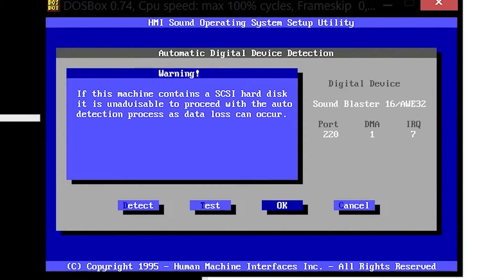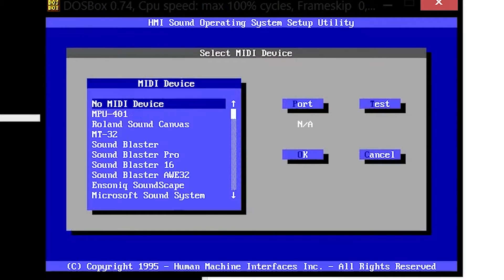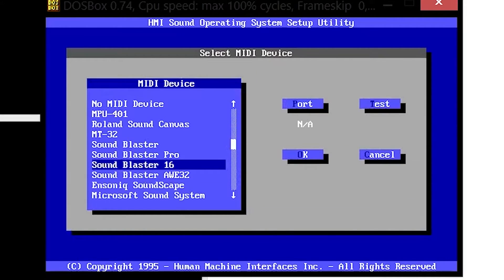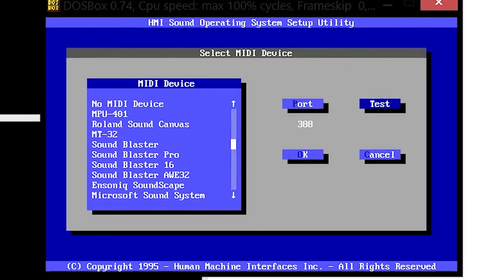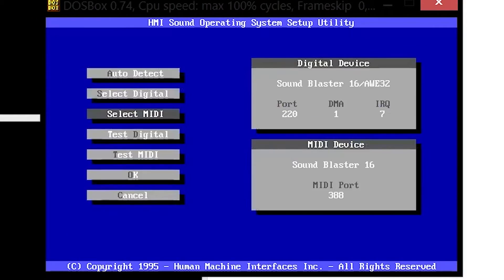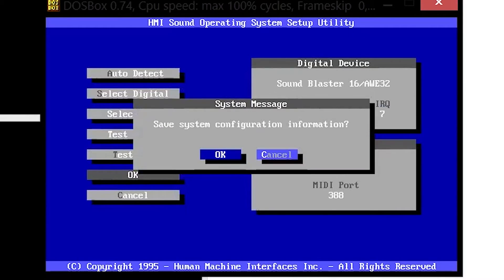It has detected the digital device Sound Blaster 16. That's an emulated device. Press OK, go down to select MIDI device, find the Sound Blaster 16, press enter. The default port is 388 and that's fine, so press enter once again and go down to OK and press enter.